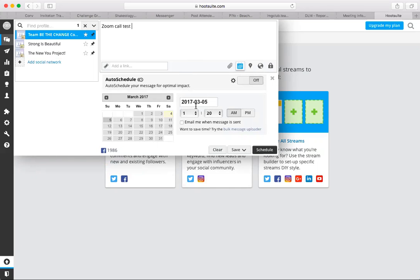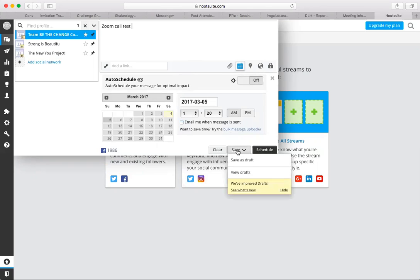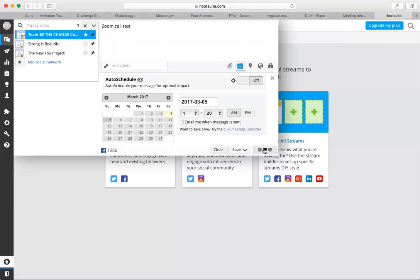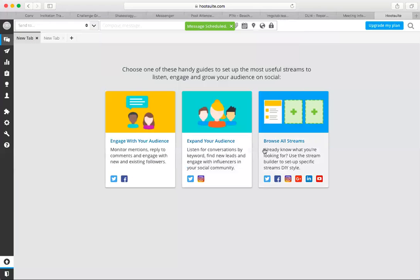And then you can have it email you when the message is sent. So if you wanted to be sure that it posted without having to log into Facebook for whatever reason, you can have it email you when it posts. Then you can either save a draft or you can schedule it. So let's go ahead and schedule it.